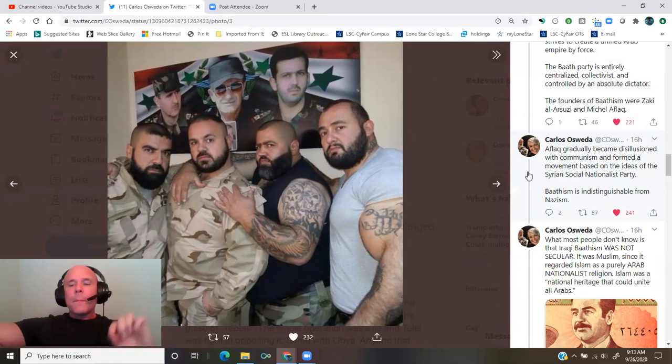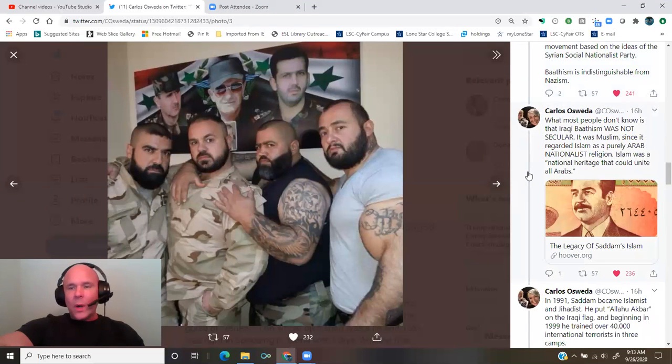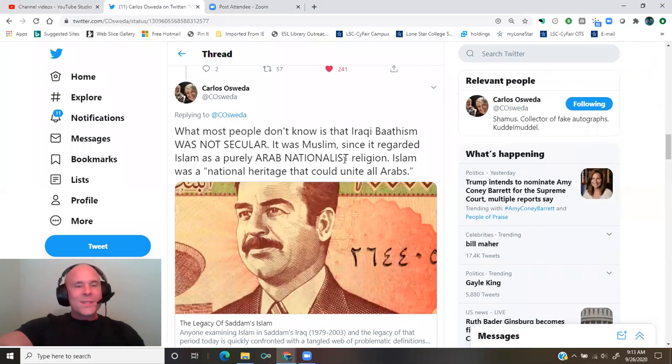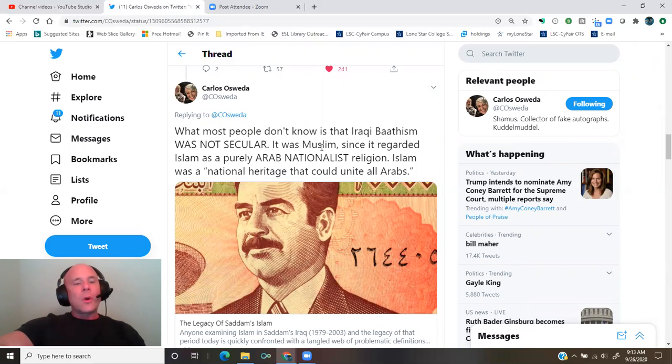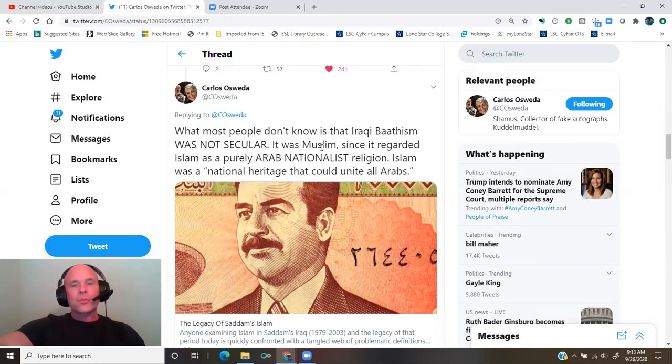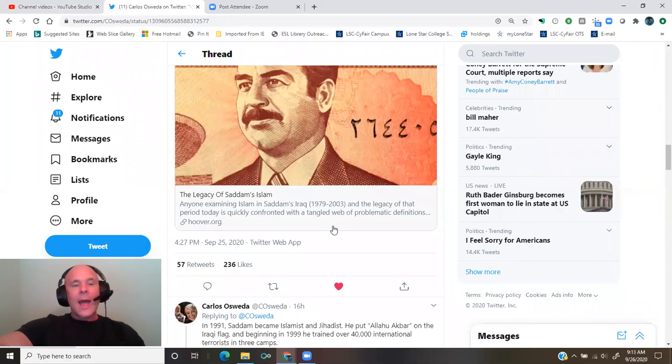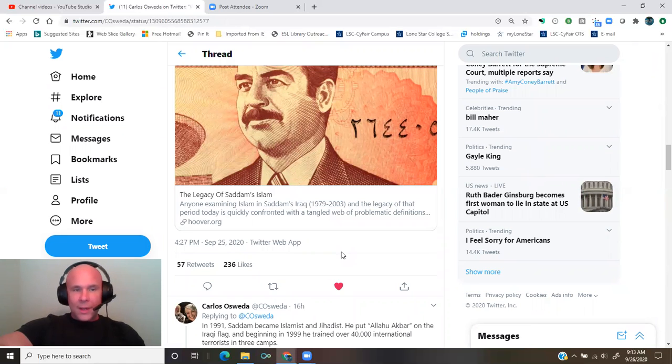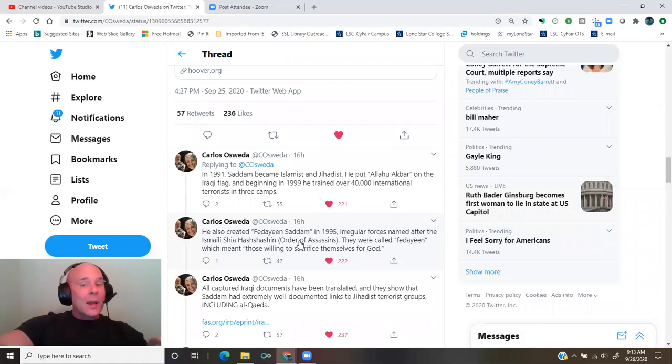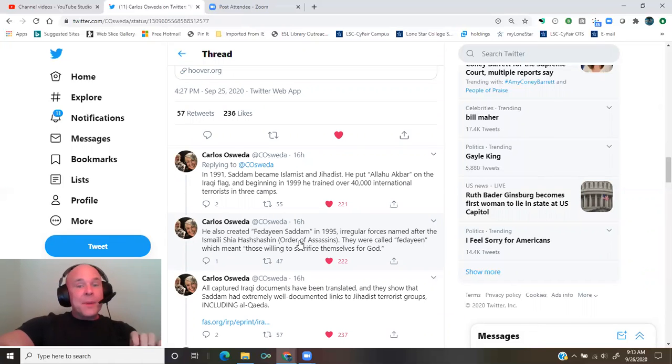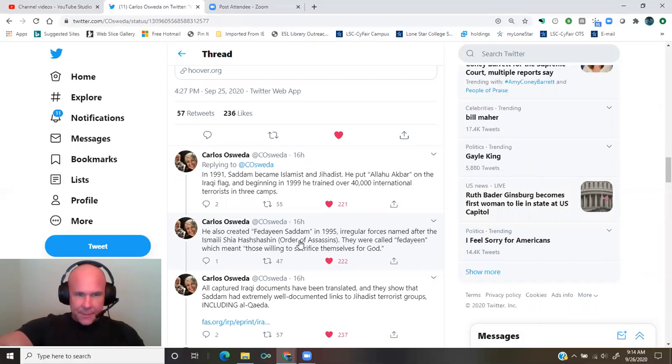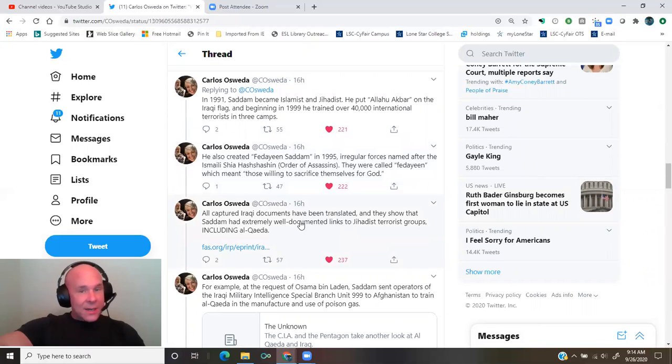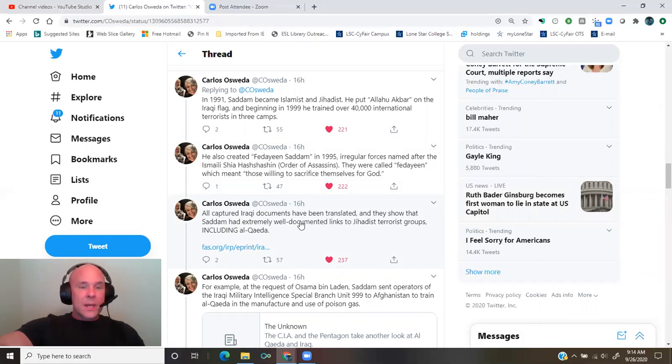What most people don't know is that Iraqi Baathism was not secular. It was Muslim, since it regarded Islam as a purely Arab nationalist religion. Islam was a national heritage that could unite all Arabs. From Hoover.org, the legacy of Saddam's Islam. In 1991, Saddam became Islamist and jihadist. He put Allahu Akbar on the Iraqi flag, and beginning in 1999, he trained over 40,000 international terrorists in three camps. He also created Fedayeen Saddam in 1995.